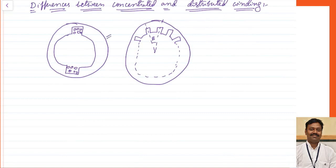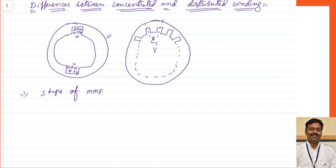Concentrated winding is one in which all the winding is concentrated at a single point. The winding will be concentrated like this, so all the MMF will be concentrated at a single point. The first parameter is the shape of MMF wave in space.